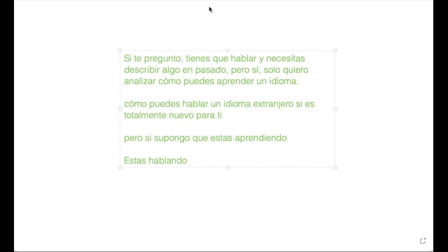I'm so sorry, my teammates, I just got a phone call. Where were we? 'Solo quiero analizar cómo puedes aprender un idioma' — how to learn the language. Is it clear? Come up with this. Repeat after me: 'Aprender un idioma'.